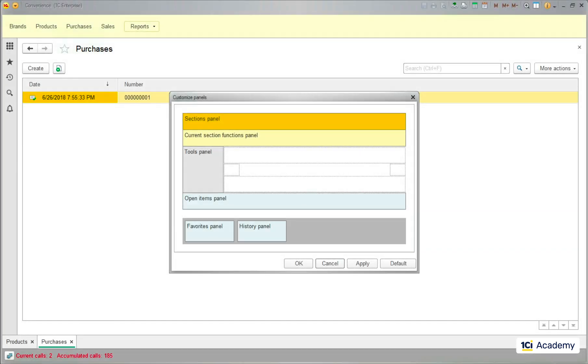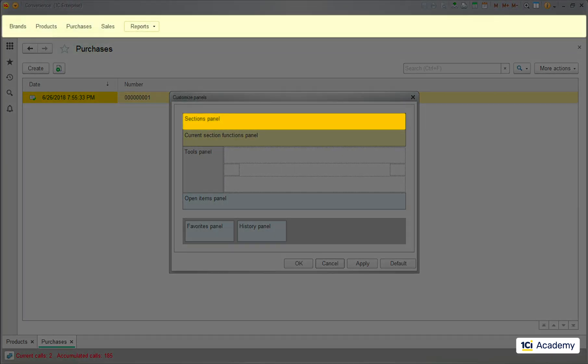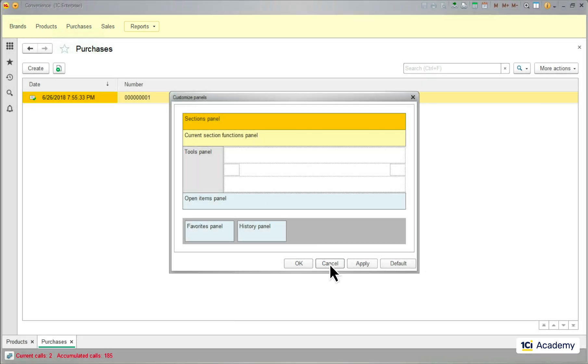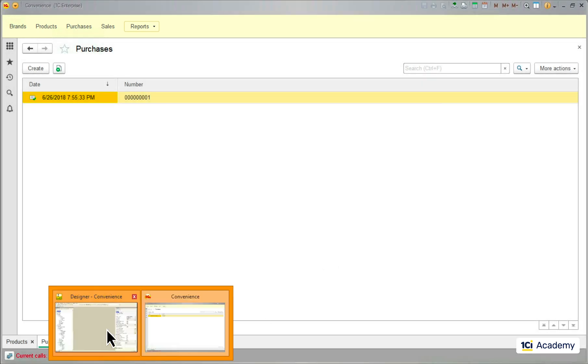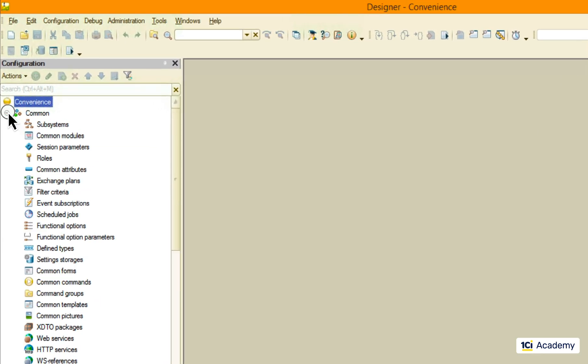Now let's talk about the sections panel. The idea behind this is that you might, and you probably will, have too many commands to fit into this rather small area. This is where the subsystems come to the rescue, working as a kind of folders for the commands in this section.